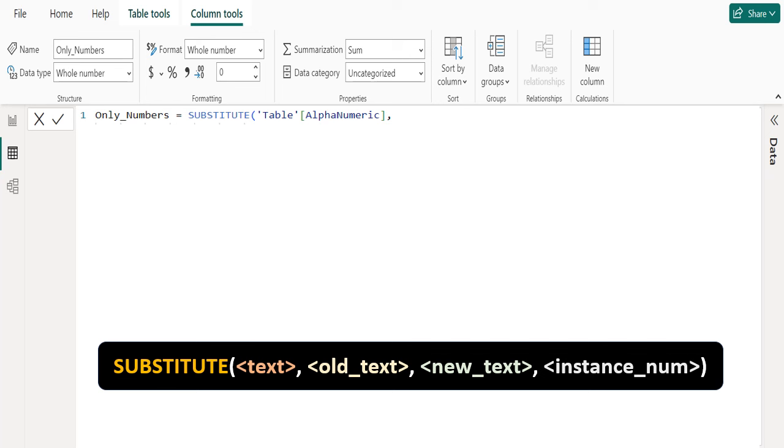In the text parameter, select the text or column containing text in which we want to substitute characters. In the old text parameter, type existing text or select column containing text which we want to replace. In the new text parameter, type the text we want to replace old text with.